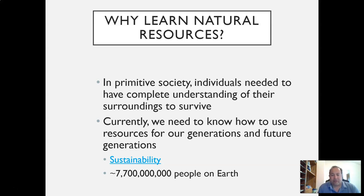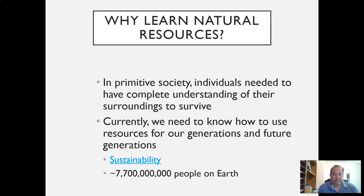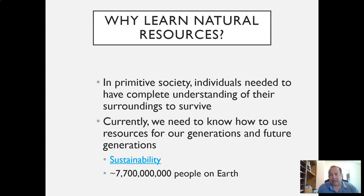That same understanding is still necessary today because we need to understand how to efficiently use our natural resources and how to get the most we can out of the resources that we have. The simplest explanation is we have one earth, one planet, and if we have everything we need to survive on this planet, there's no reason we shouldn't figure out how to use it best. The one problem is that we keep adding people and keep running into issues of sustainability.